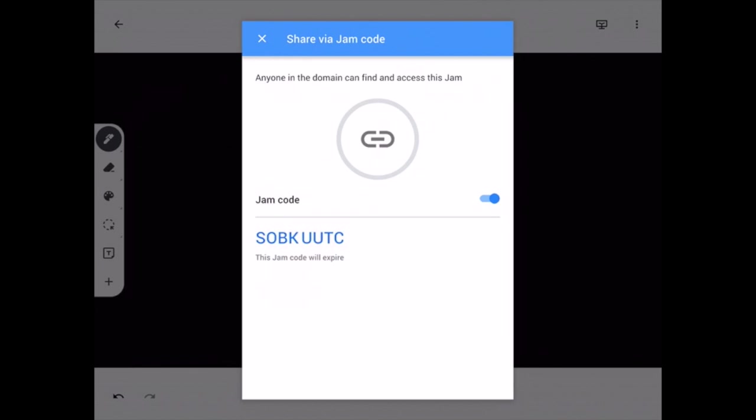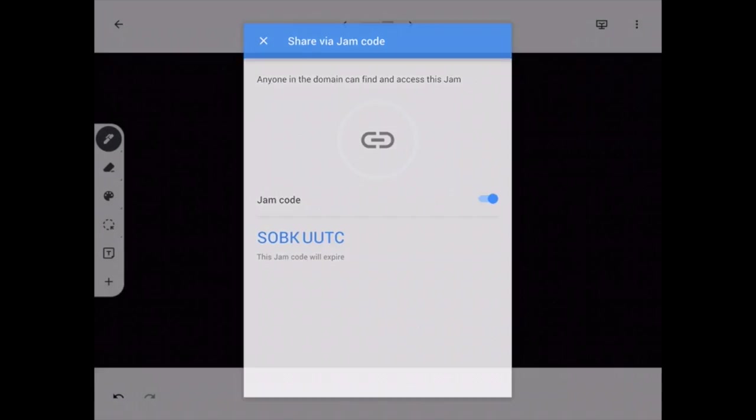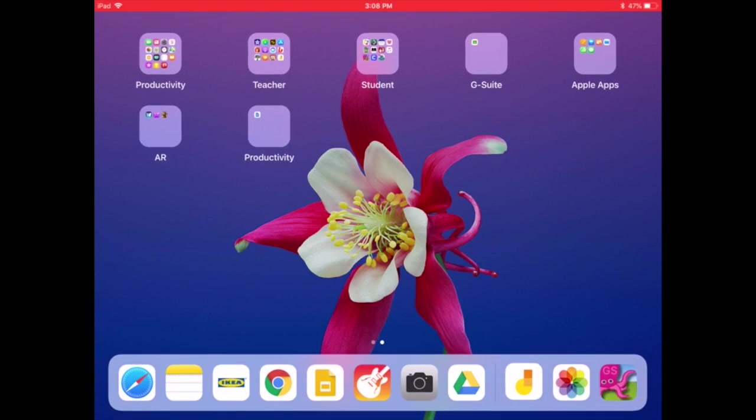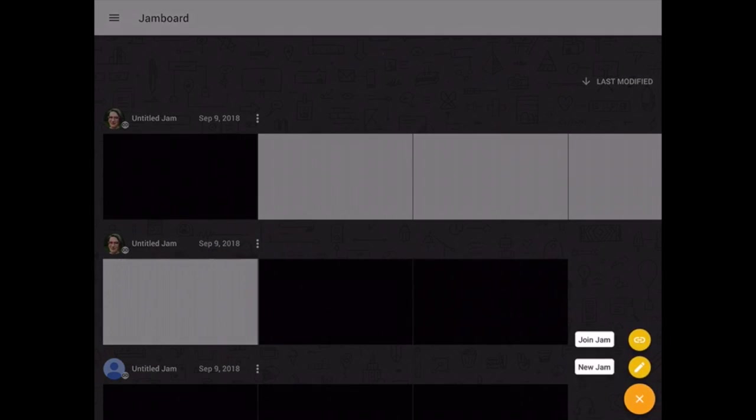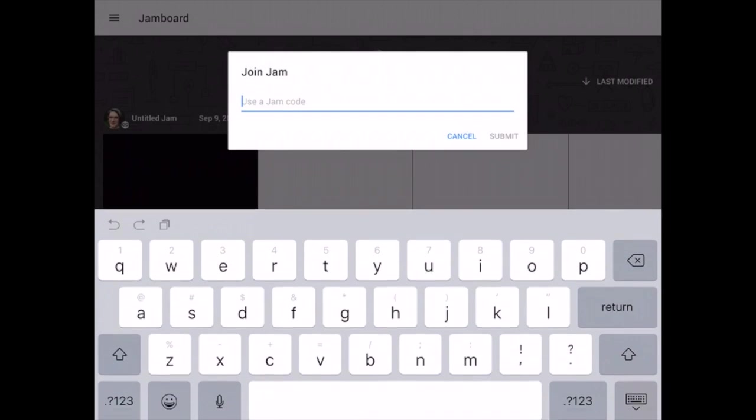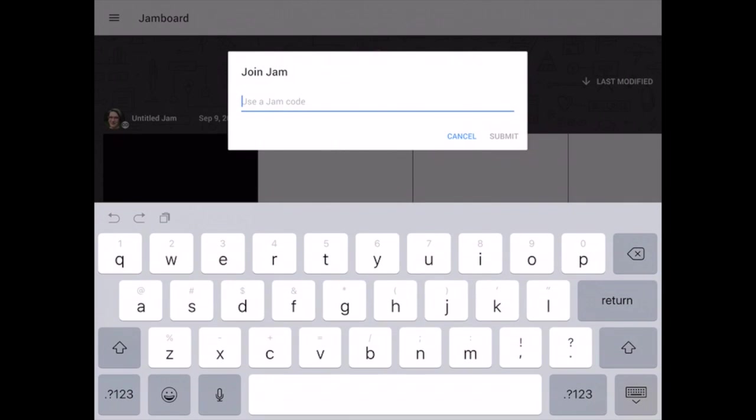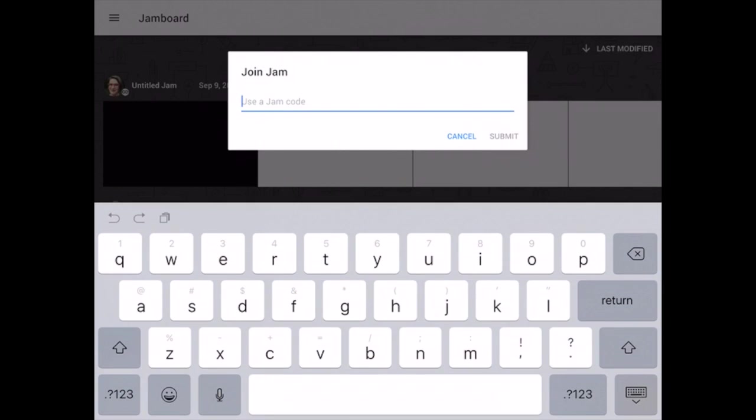They will have the Jamboard app open like I had shown you before. Let me just go back to show you that. They will go back here to the plus sign, go to join jam, and add the jam code there.